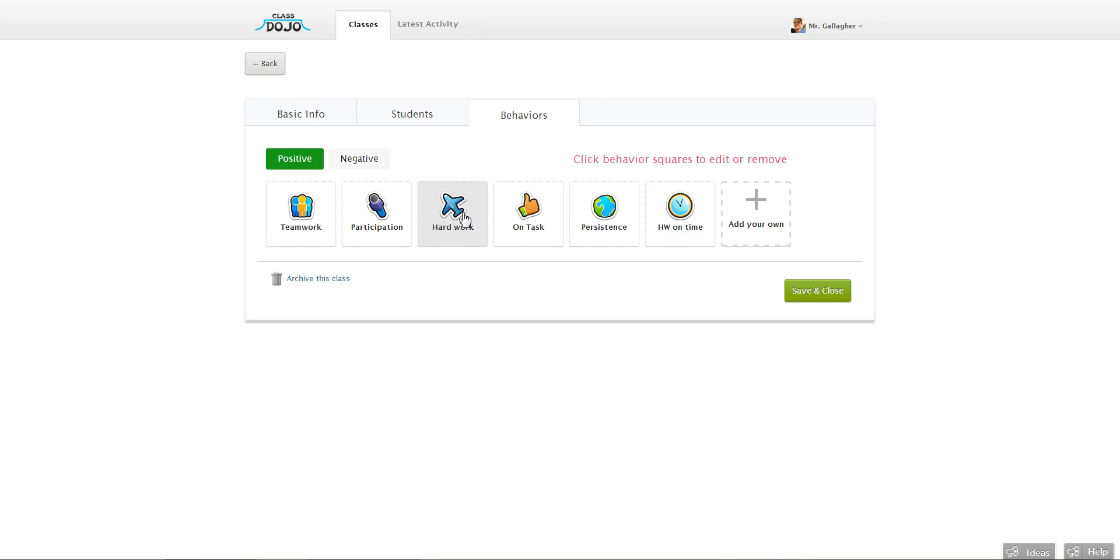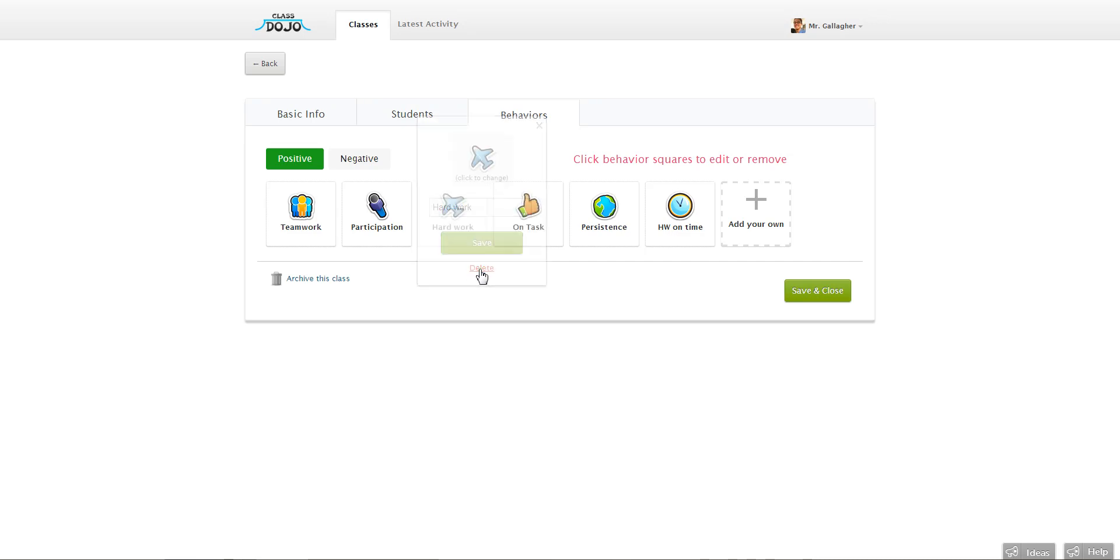So it's easy to get rid of. All you have to do is click it and then click this red delete button and then it's gone.